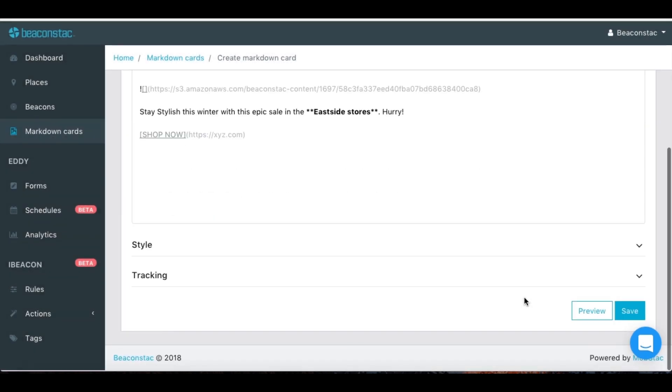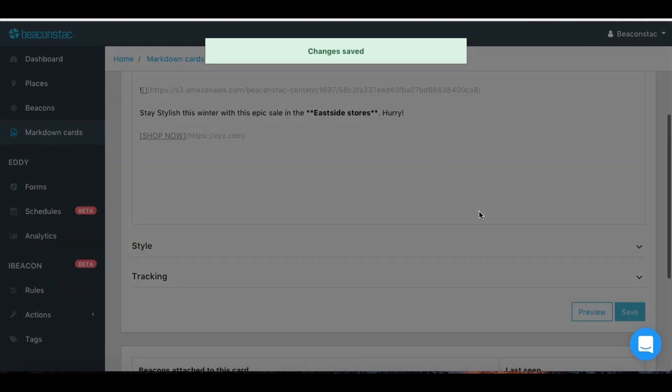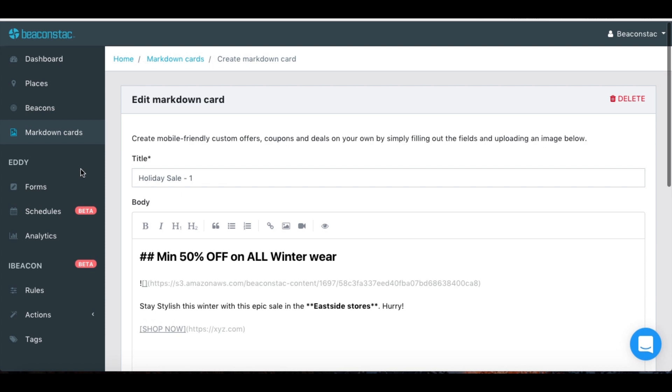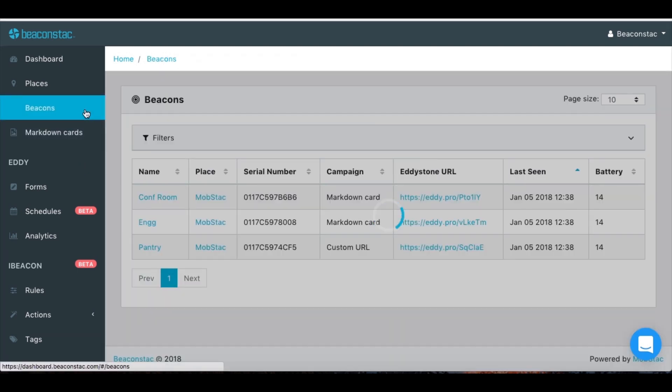Once the card is good to go, hit save. To start broadcasting this campaign, you will need to assign this card to a specific beacon.